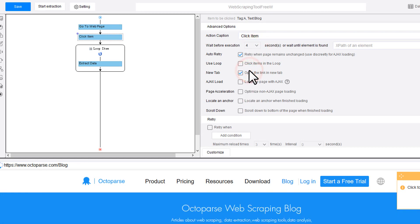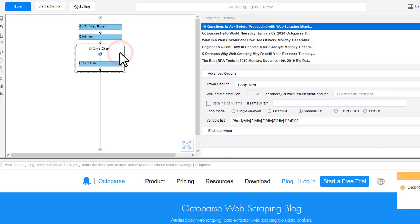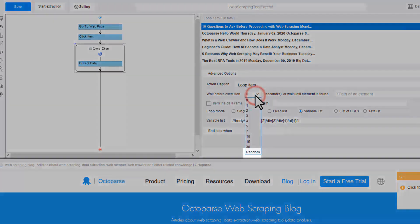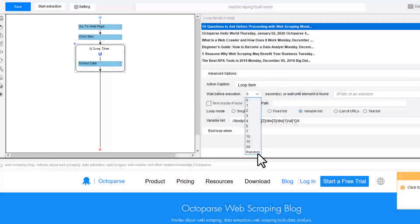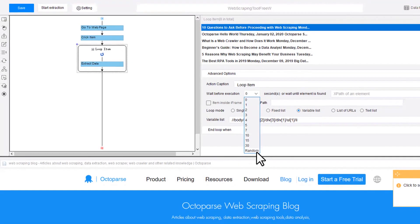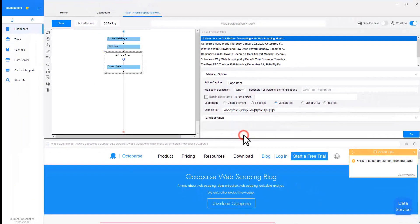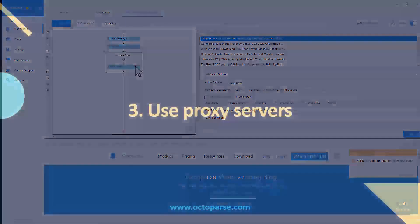Set up a wait time between each step to control the scraping speed. Better yet, set up a random time delay to make the scraping process look more like it's done by a human. Treat the website nicely and you'll be able to keep scraping it.